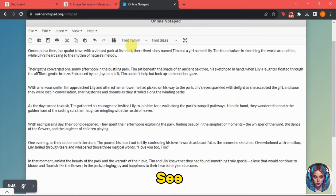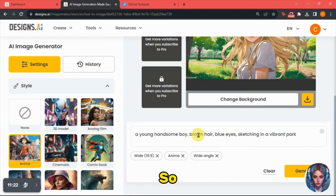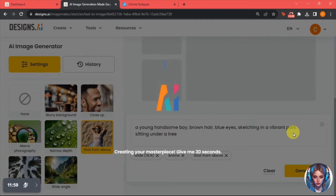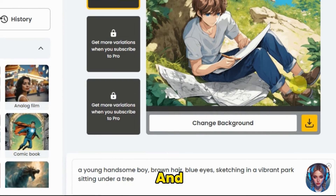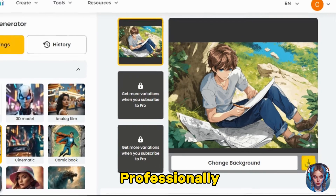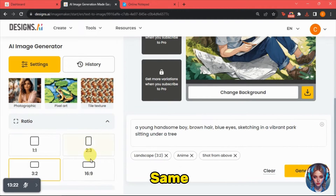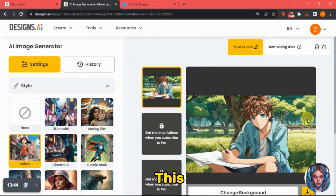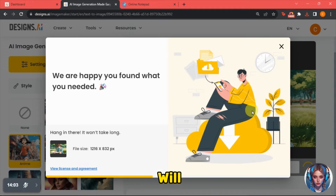Now let's go back to the script and see what the next scene is about. In this scene, Tim is sitting beneath the shade of an ancient oak tree with his sketchpad in hand. I'll write the prompt and select "shot from above" from the composition setting, then click generate. The image has been generated as a shot from above, with amazing detail — very professionally generated. I'll generate the same prompt again to get a second image, and both look absolutely stunning. I cannot decide which one to use — both are so good — so I'll download both.